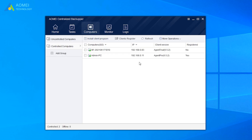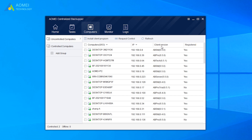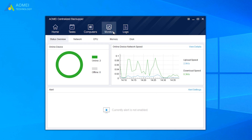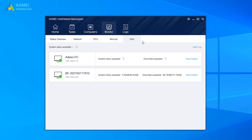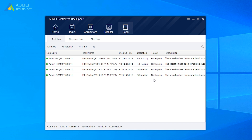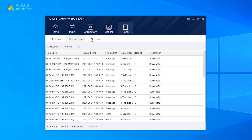Next is Computers. Under this tab, we can see all the available computers within LAN. Under the Monitor tab, we can see all the online client computers and their status. Under the Log tab, we can see the records and results of operations that have been performed, such as successful operations, failed operations, and error prompts.